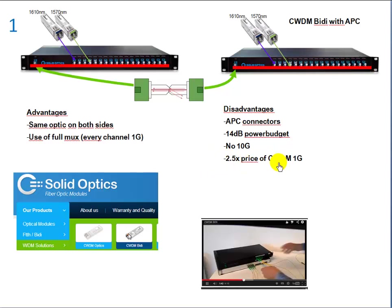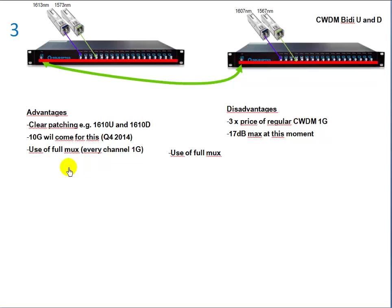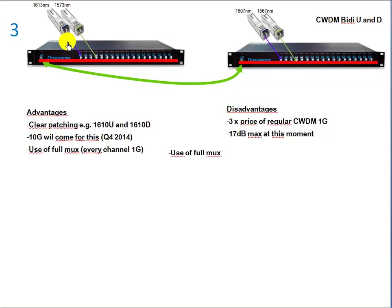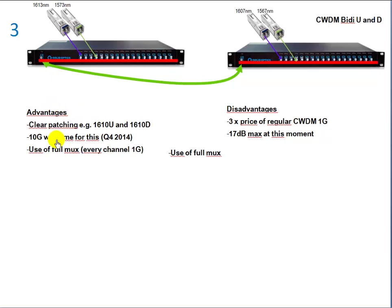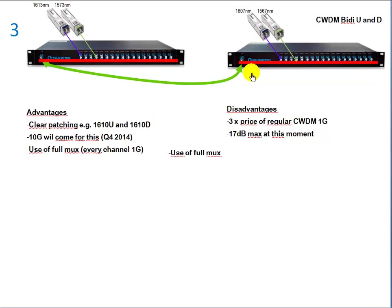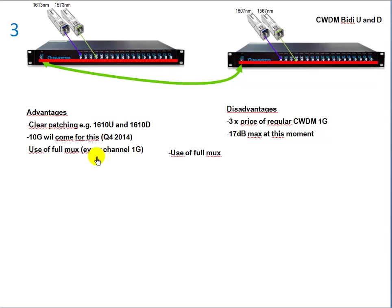The third technique, and that's a relatively new technique, we will launch that in quarter two of 2014. That's based on the CWDM BiDi, the U and D, where you place the TX and the RX on two channels inside of one CWDM channel which is 15 nanometers wide. The advantages: it's clear patching, so you got 1610U and 1610D, one placed on one side, one on the other side. 10 gig will come in the future, we're expecting that in quarter four of 2014. You can use the full MUX, so every channel can be a 1G or in the future 10G.